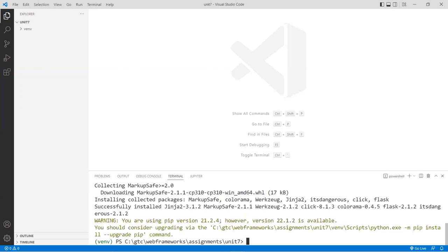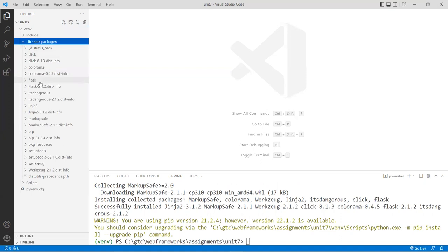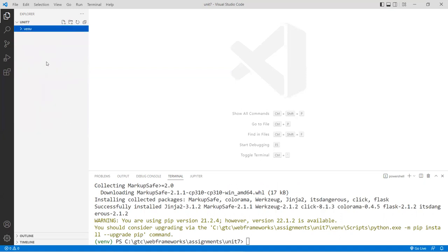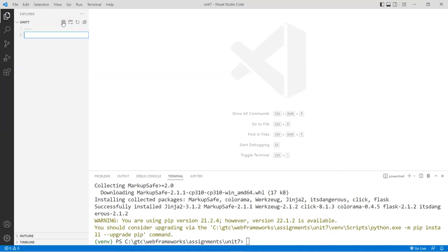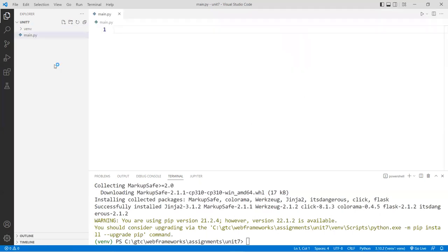Flask is installed. You can see inside the library folder that Flask is now there. Next, we're going to create the main entry file. Go to the left column, right-click or click the plus sign, and name it 'main.py'. This is the main file — we'll leave it blank for now and come back later after we create some other files.